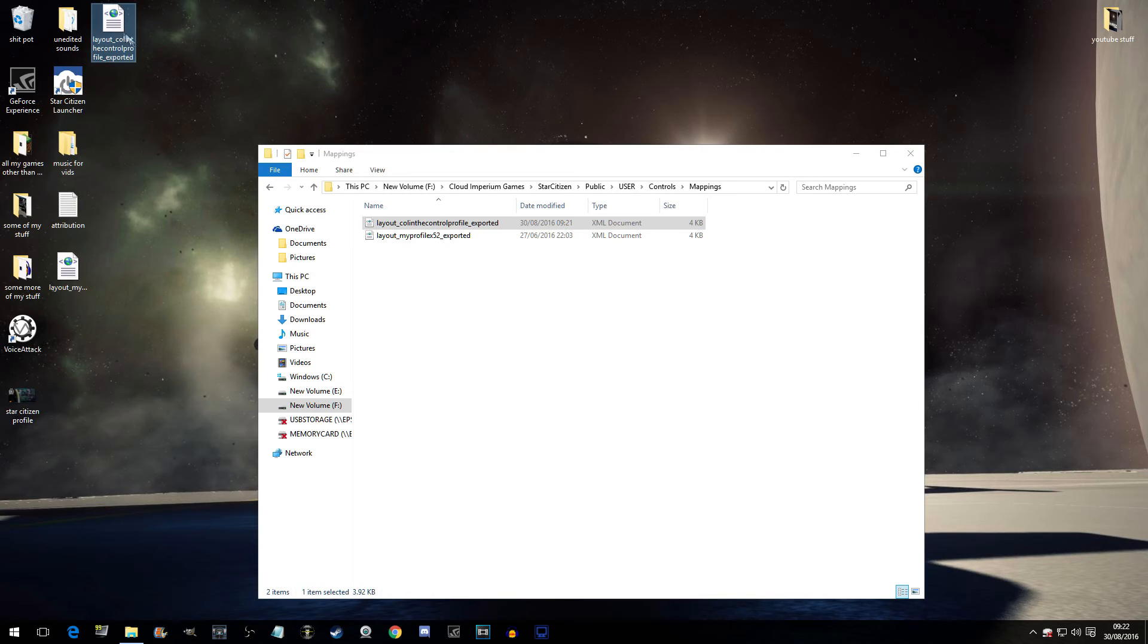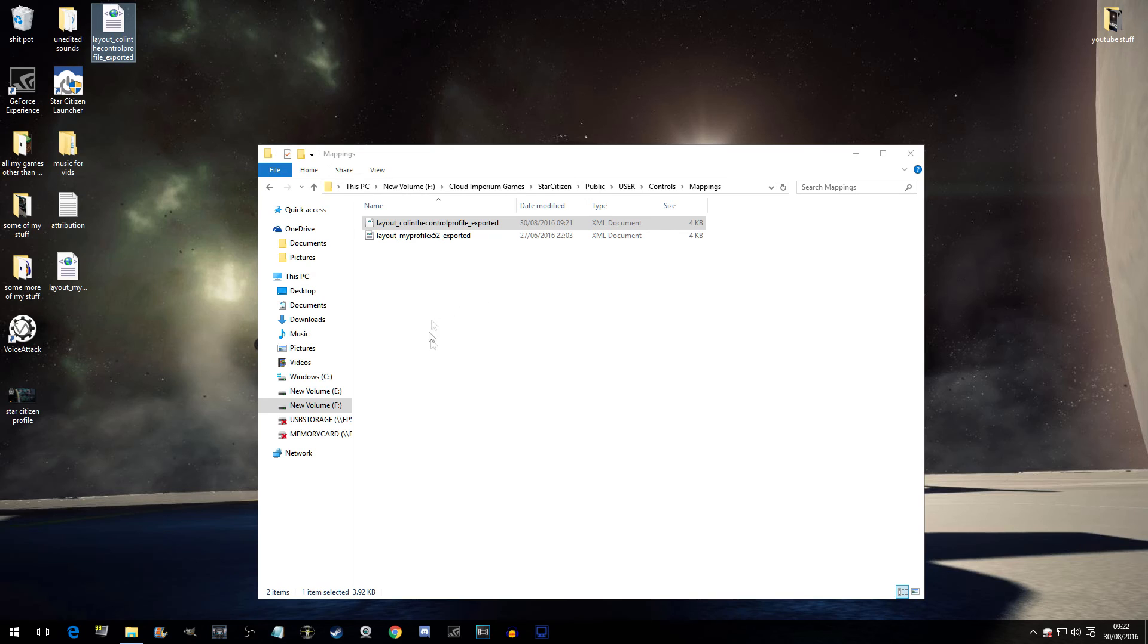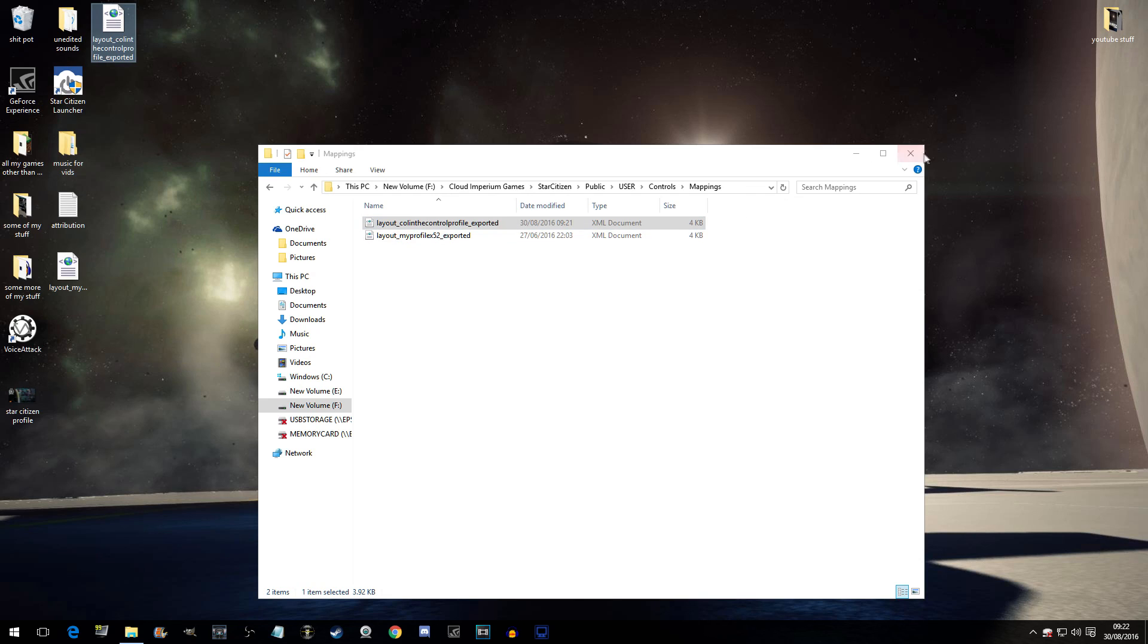There. You will never have to spend hours, nay, days doing your controls ever again. Remember to export these. Take them out of this. Paste them out of this. Because as soon as they do an update or you verify files or delete your user account, it's all gone.